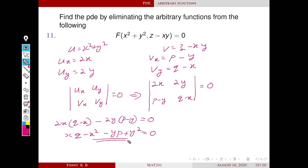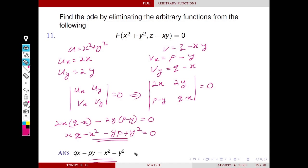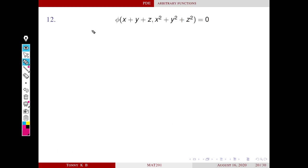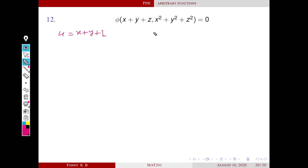This is the corresponding partial differential equation — this is the solution. The next problem is eliminating the arbitrary function phi from the family of surfaces given by u = x + y + z and v = x² + y² + z².